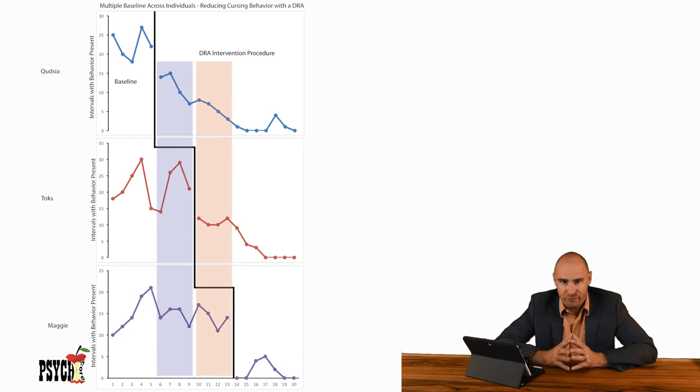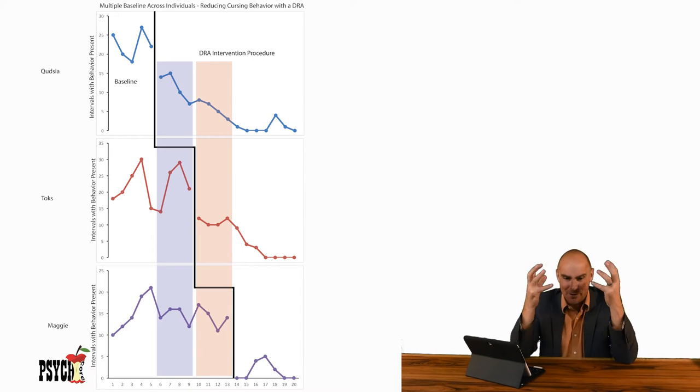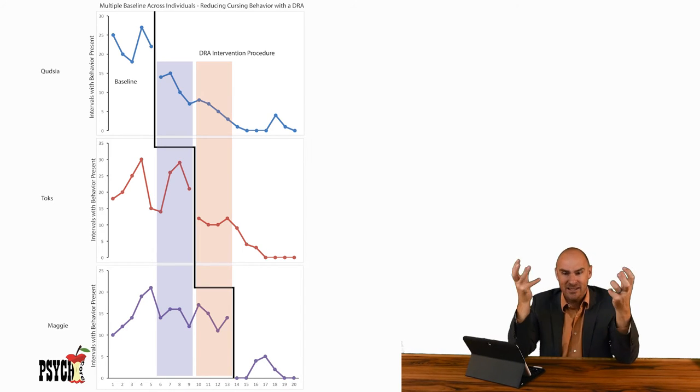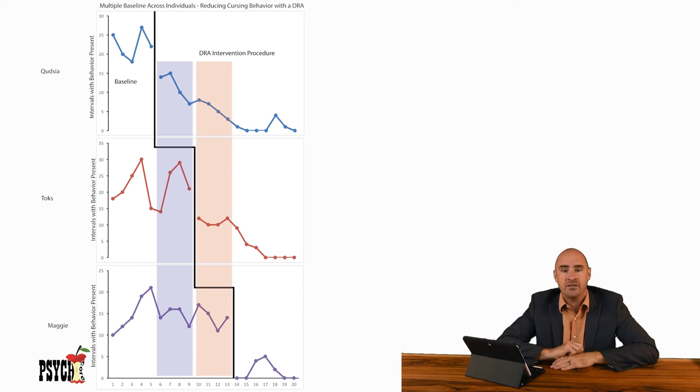It's just baselines, it's multiple baselines and they're A-B's and they're all stacked together. How do you stack three non-experimental designs and create an experimental one? You're gonna have to watch the other multiple baseline videos to figure that out.